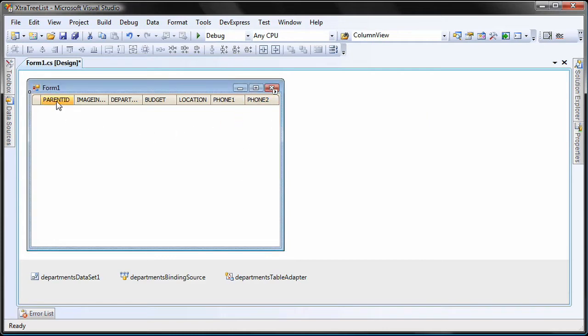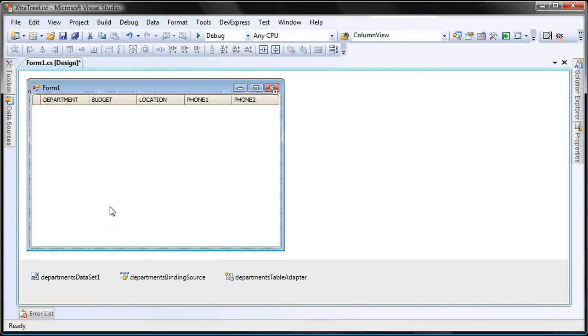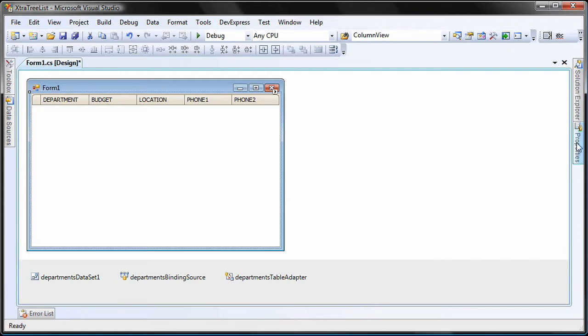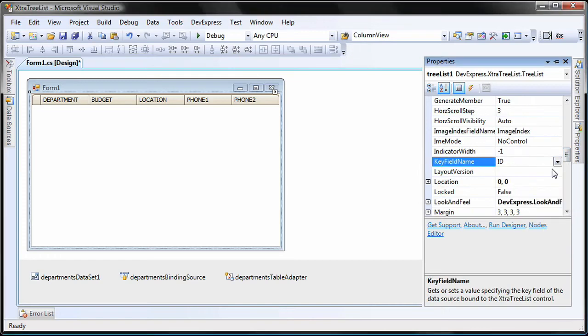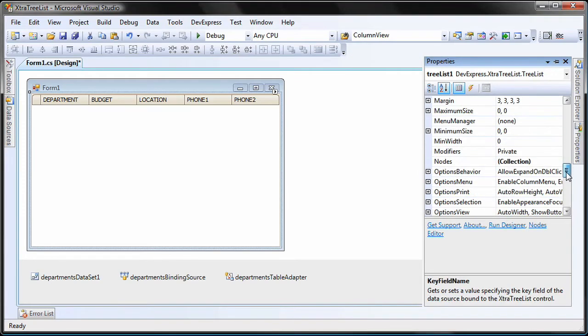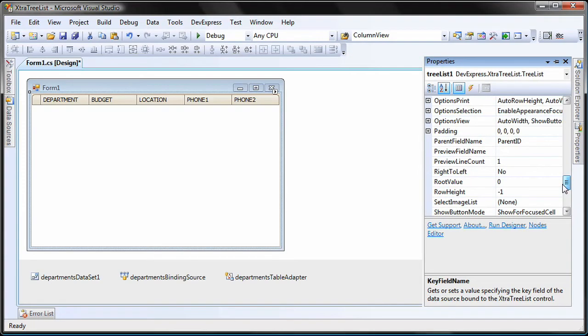Since I don't need to display the parent ID and image index columns for this demo, I'll click and drag them out of the TreeList to remove them. I select the TreeList and make sure that its key field name and parent field name properties are set correctly.